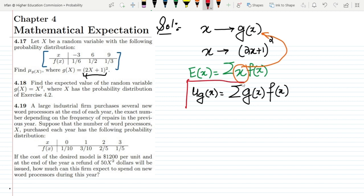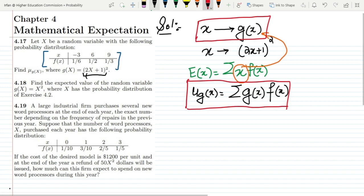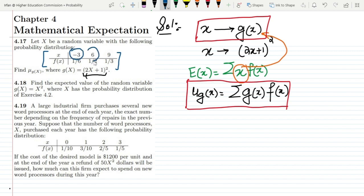We have to apply this formula, but before applying it we need to use the transformation — finding what x is and what the corresponding values of g(x) are. Let me first find all these values for all values of x, which are minus 3, 6, and 9.